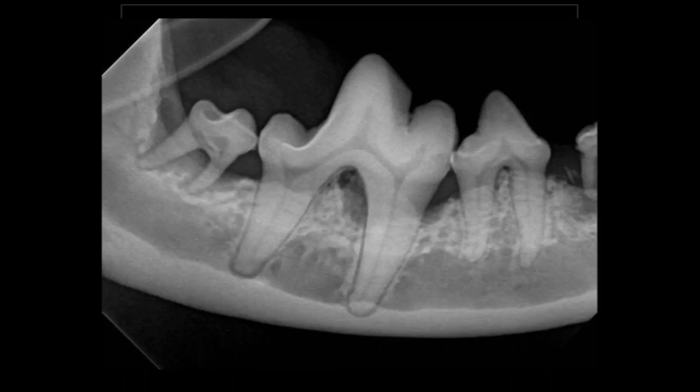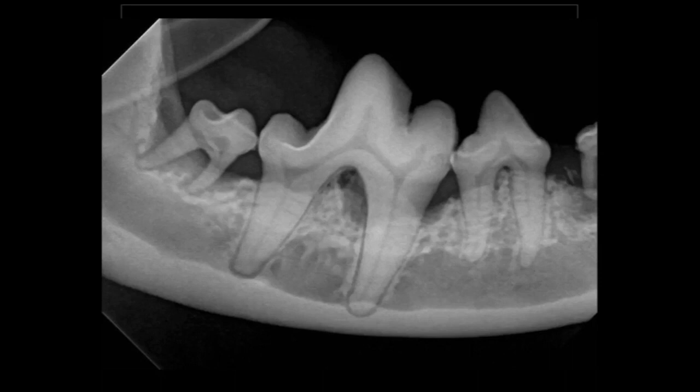Ideally, we would also place a bone graft in both of those defects. The furcation bone is very difficult to grow bone in. That being said, laying out the treatment regimen: once that's completed, once we've cleaned that out, once we've got the bone graft in there, we suture between the teeth and oppose that gingiva right up where it was previously.